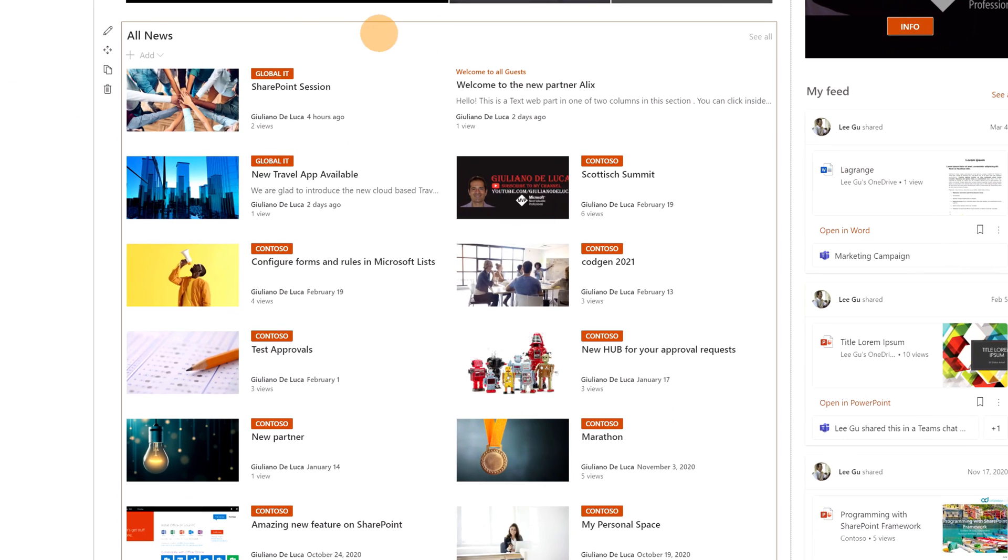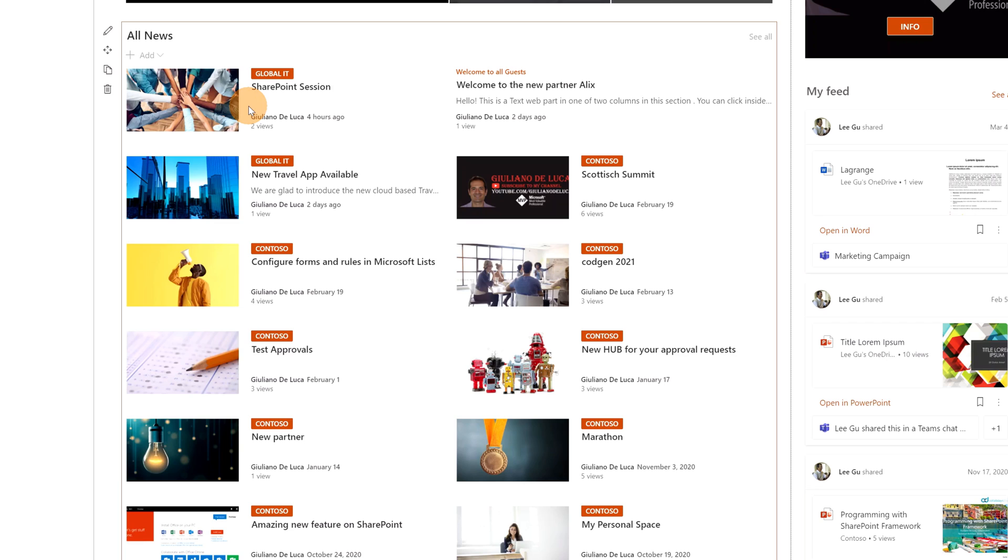Focusing again on the news web part, you may notice that some news has this label on top. This is because they are organization news. I wanted to highlight specific news because they are relevant for the entire organization.